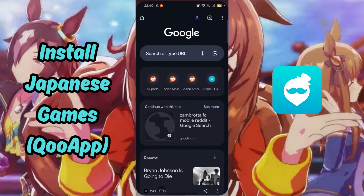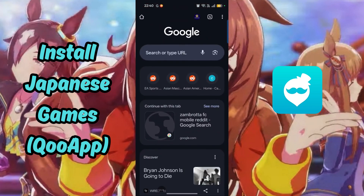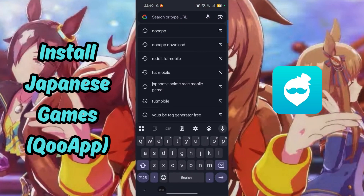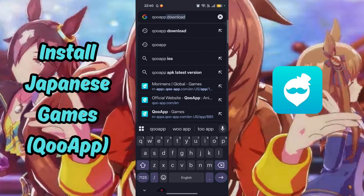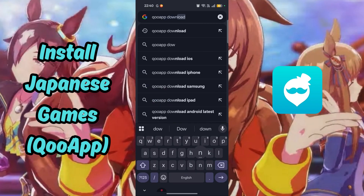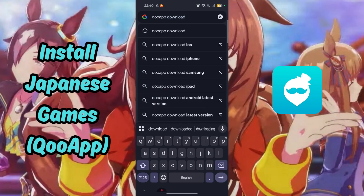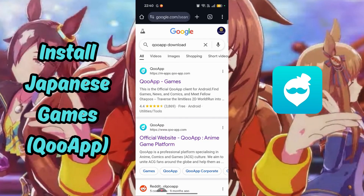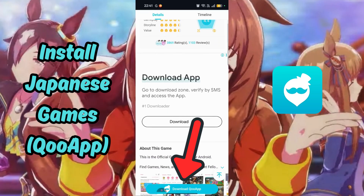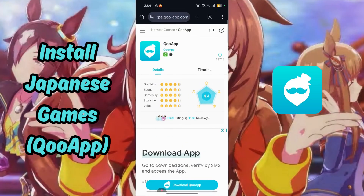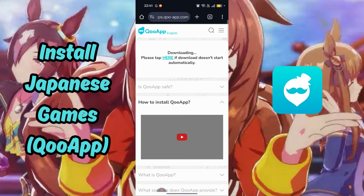In this video, I will show you how to install Japanese-based games using KU App on an Android phone. Go ahead and open Google Chrome and search for KU App Download. You will want to select the first option, which takes you to the Download page. Tap on the Download KU App button below.